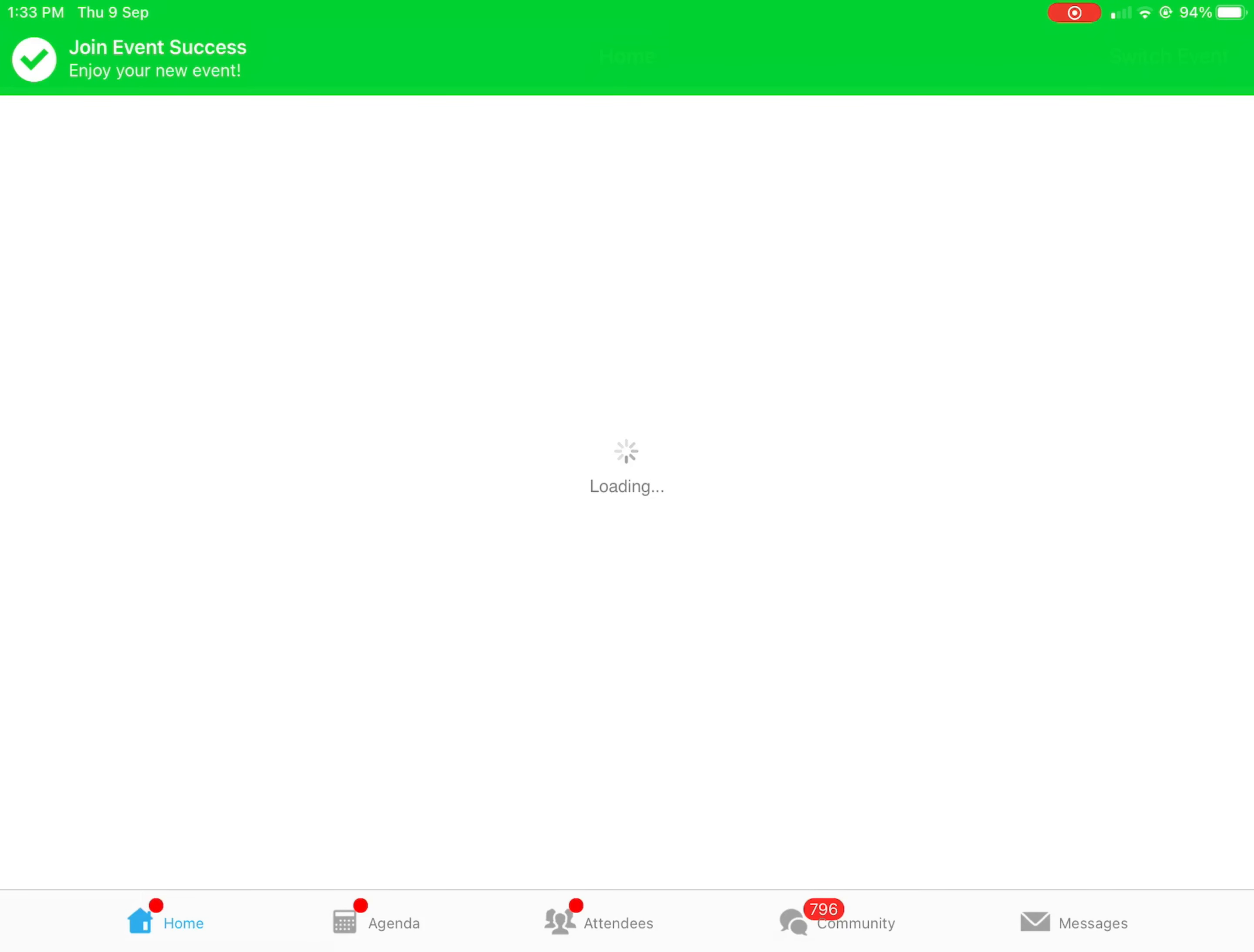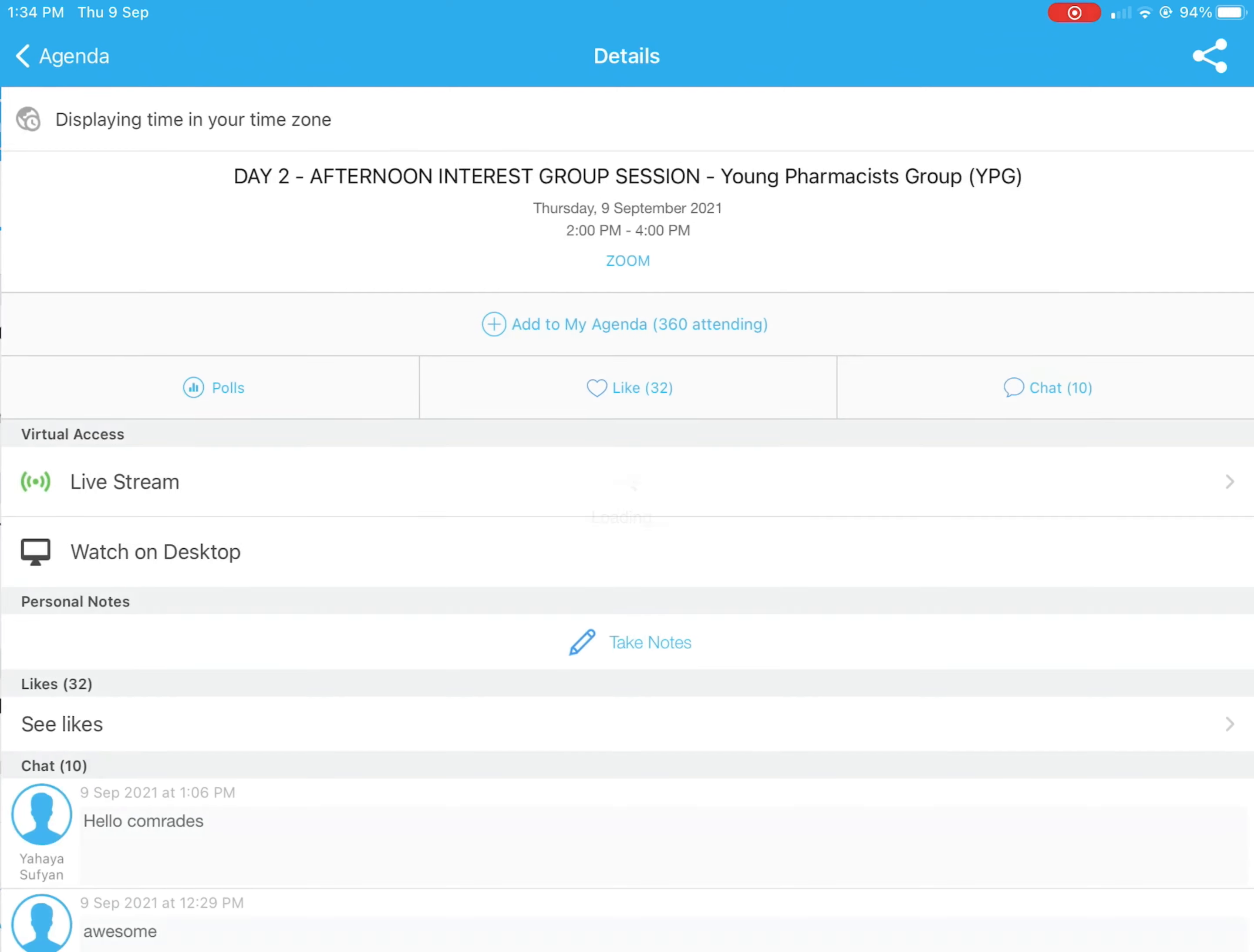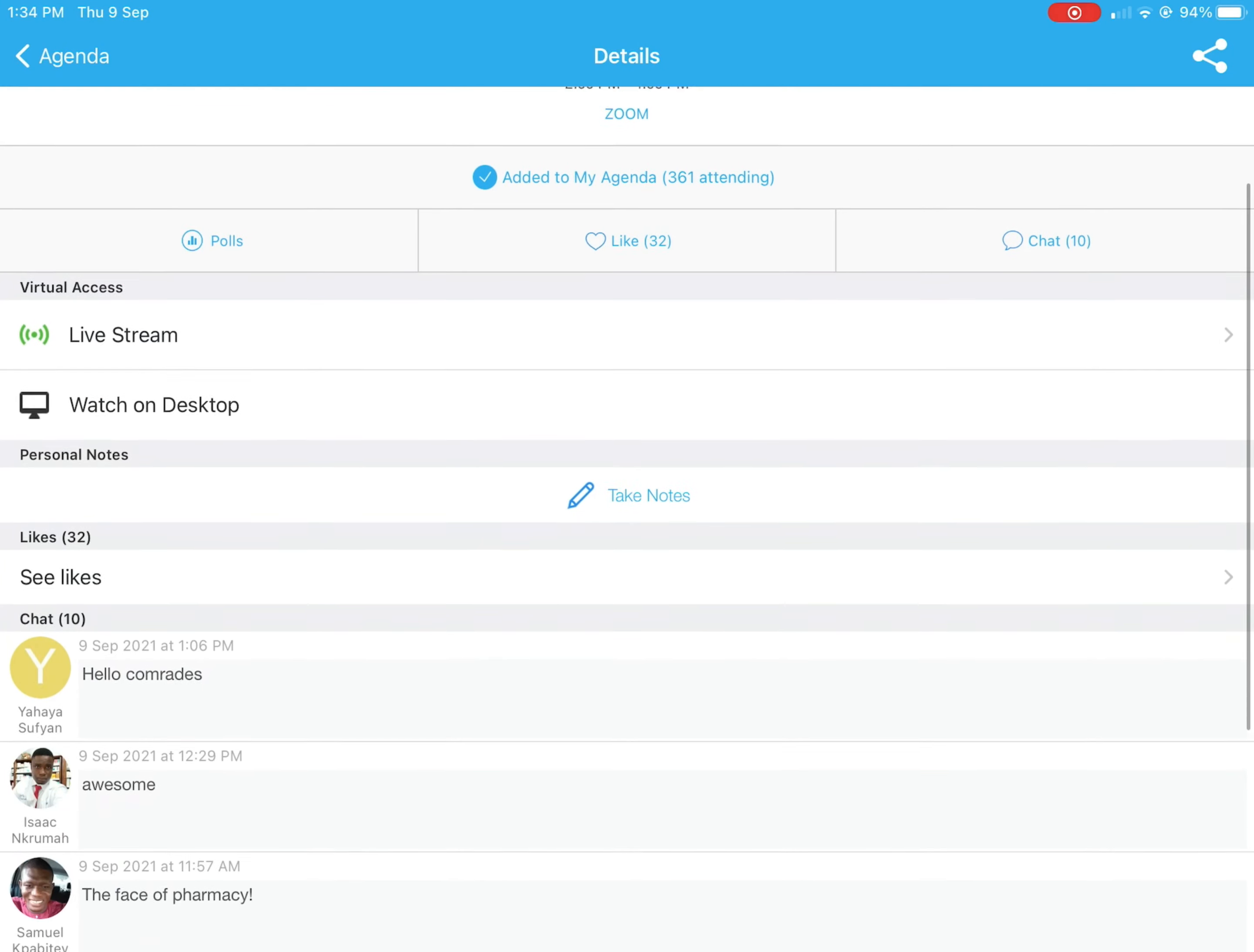Alright, now down there you can see Home and Agenda. Tap on Agenda, then you can go through any of the sessions you want. For this day two session, you can actually set a reminder from 10 minutes to 30 minutes before the meeting so that it sends you a notification.